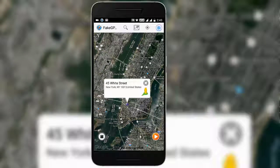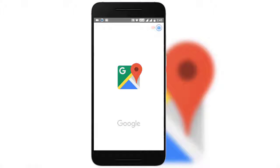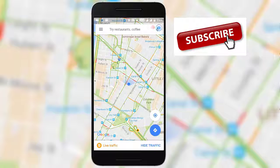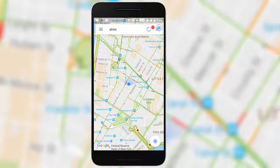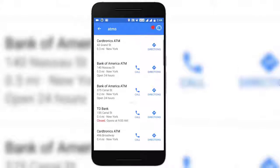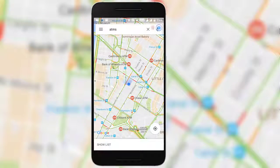Now you can test whether the fake location has been enabled or not — just open Google Maps. You will be taken directly to Newark. You can see streets like Canal Street and Franklin Street — these are all in Newark, not my original location. To verify further, tap on ATMs and it will show all the ATMs near and around Newark, which is the fake location. These are all the ATMs near the fake GPS location.